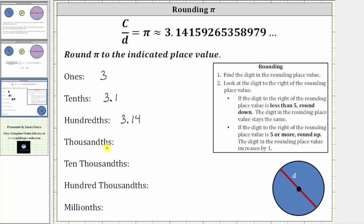Next, we have the thousandths place value, which is the third decimal place. To the right of the decimal we have the tenths, the hundredths, and then the thousandths. This one is in the thousandths place value. The digit to the right is a five. Since this digit is five or more, we round up, which means we increase the one in the thousandths place value by one. Pi rounds to 3.142 when rounding to the thousandths place value, meaning pi is closer to 3.142 than it is to 3.141.